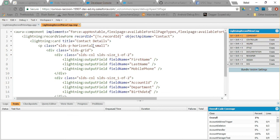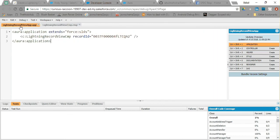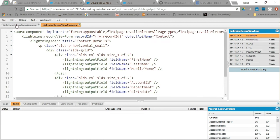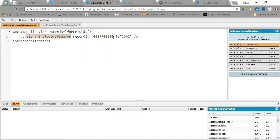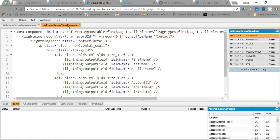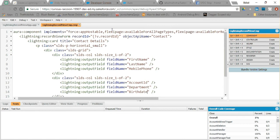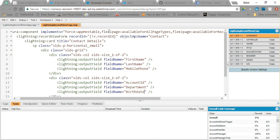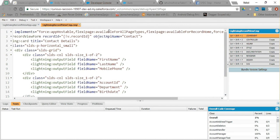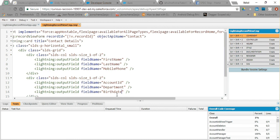Let's understand what we did within these 5 minutes. First of all I created a Lightning application in which I set the SLDS class so I can use the Lightning Design System. Then I called the lightning record view component, passing the record ID of a contact. In the lightning record view component I implemented certain interfaces so I can use the component in a Lightning tab and other places.